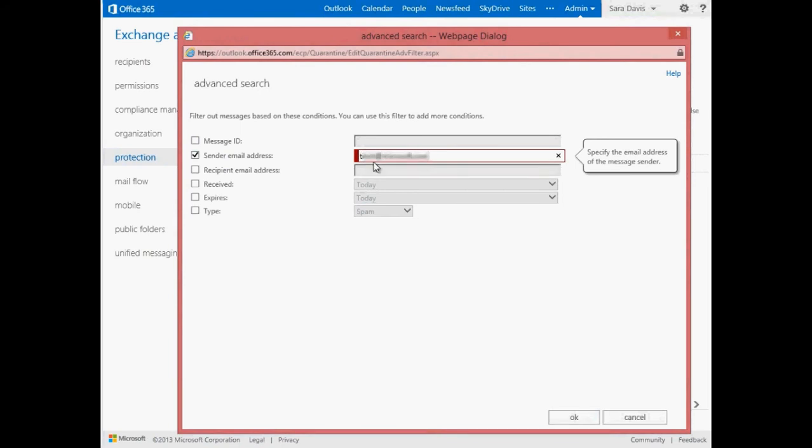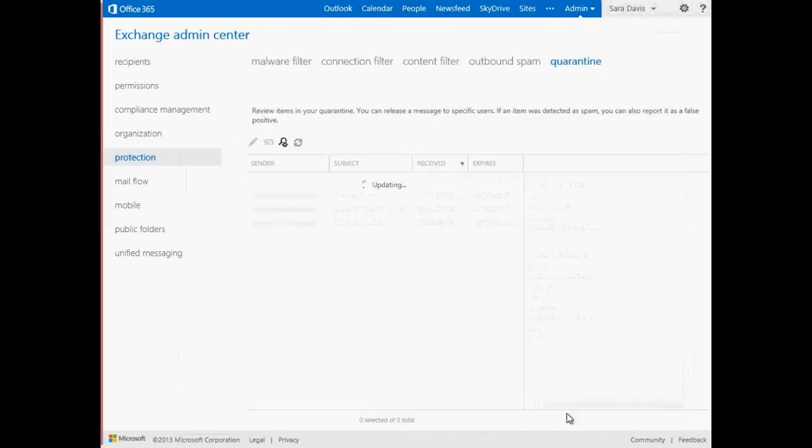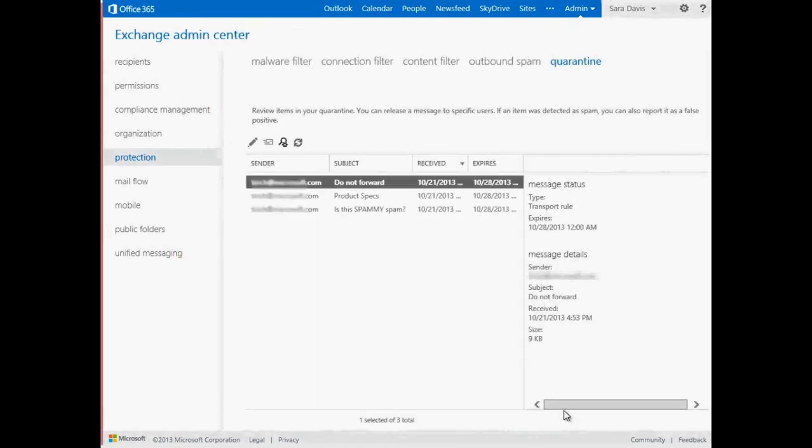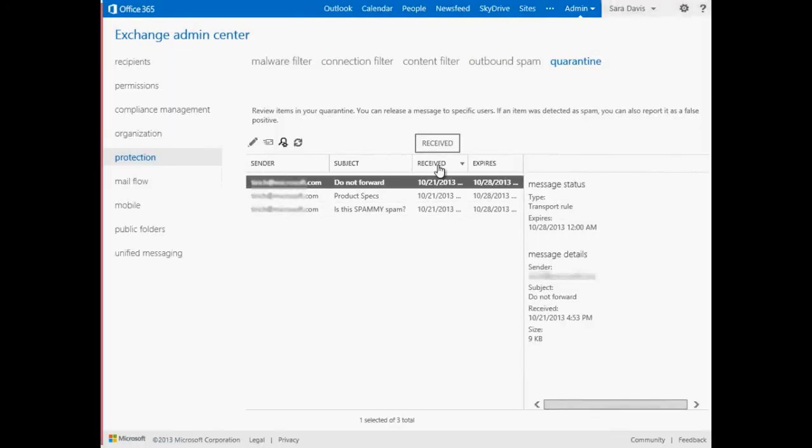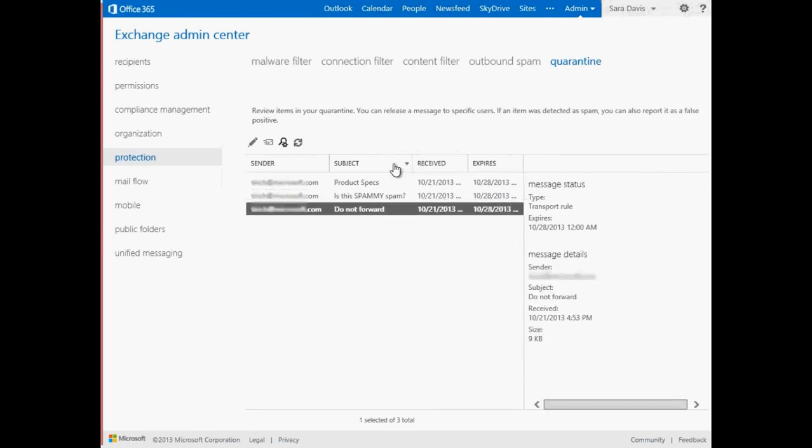If the search criteria you select matches any messages, they will appear in the box below. These messages are listed from newest to oldest in the Received field. Sender, subject, and expires values are also listed for each message. You can sort on any of these fields by clicking their headers.